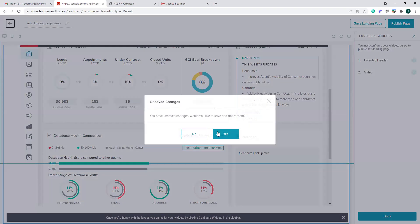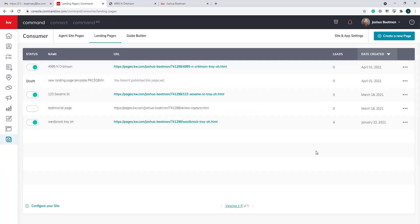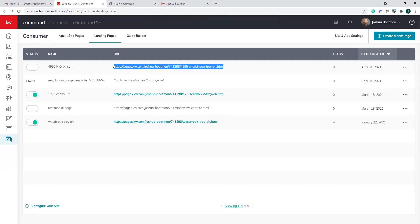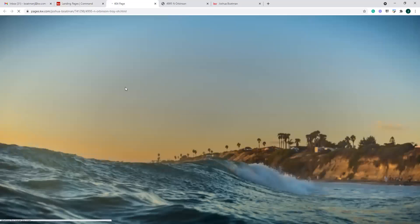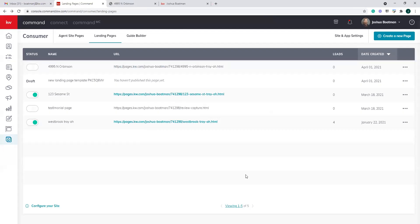Just some really cool things you can do to leverage your agent website within Command. When you're done with a landing page, just turn it off — it goes inactive. It doesn't delete it, but it prevents people from going to it. Pretty simple and pretty cool — within a couple clicks of a button, as long as you have a design idea of what you want to fill in for verbiage and pictures, you can build these pages in a matter of minutes and have them up and running.